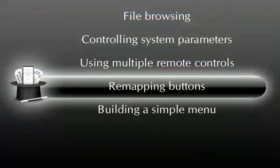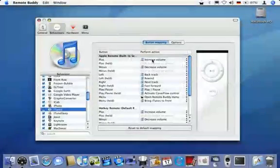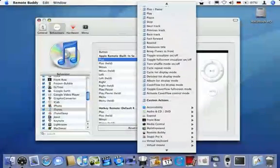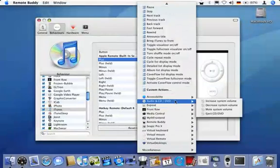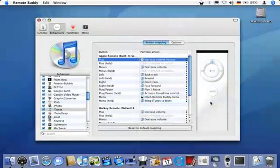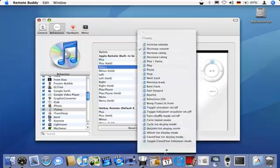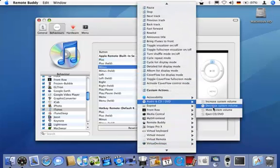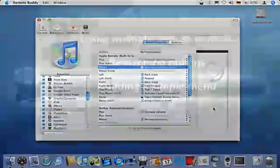Changing a button configuration is as simple as it could be too. If you for example want to change the button mapping for the iTunes behavior from changing iTunes volume to the system volume, you simply click on the respective entries and select the new action. In this case, this is the increase and decrease system volume actions from the audio, CD and DVD behavior. One click per button. Couldn't be easier.